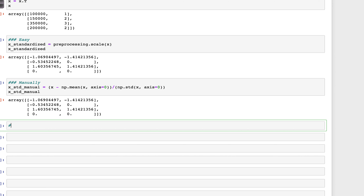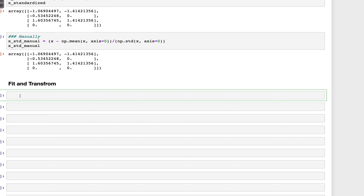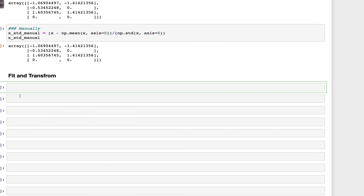Now let's use the fit method. What fit and transform does is it allows us to fit the StandardScaler on a training dataset and then apply it to subsequent test datasets. The correct workflow is: split your data into train, validation, and test sets; apply StandardScaler only on the training data; then use the fitted scaler to transform your validation and test sets.